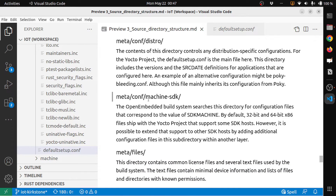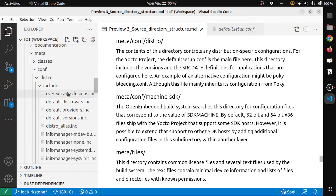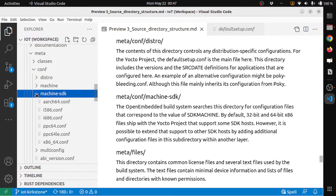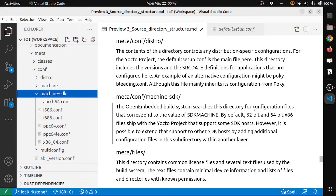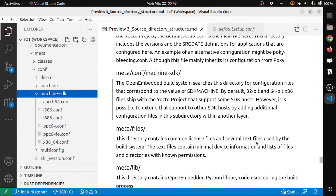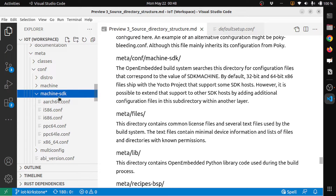Then we have meta/conf/machine-sdk, which supports ARC64, i586, i686, and PowerPC architectures. The OpenEmbedded build system searches this directory for configuration files corresponding to the value of SDK_MACHINE. By default, the win1064 and x86 files shipped with the Yocto project support some SDK hosts. However, it is possible to extend that support to other SDK hosts by adding additional configuration files in a subdirectory within another layer.